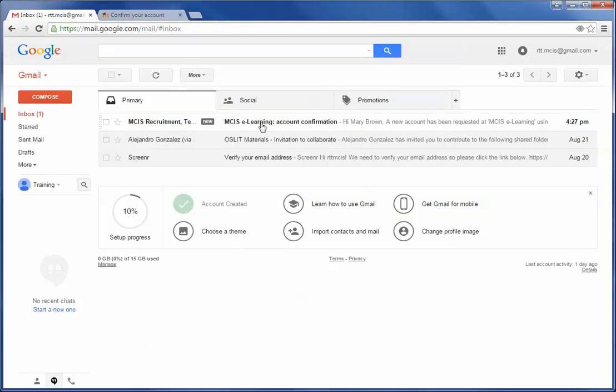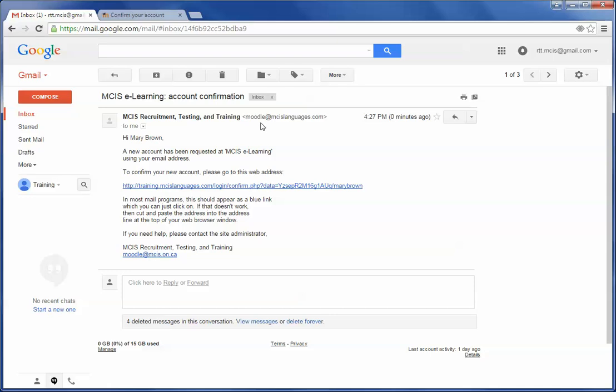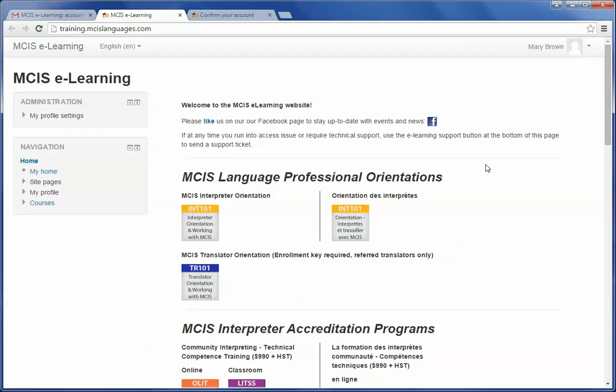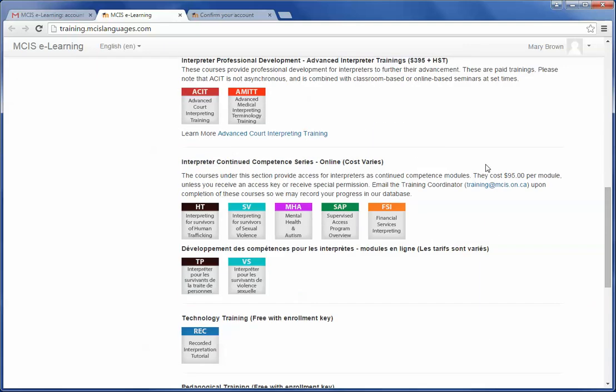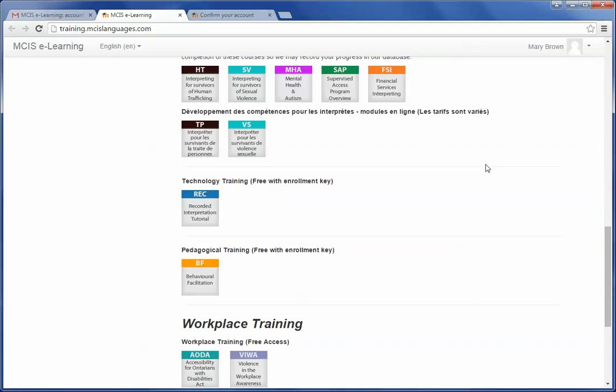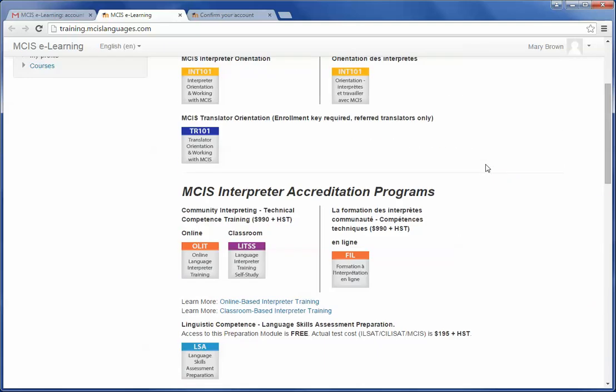Locate the confirmation email, which can be in the junk folder, so please bear this in mind. Then you can click on the email and then in the email there will be a link. Click on the link, and this will direct you to our e-learning website already logged in with your account.